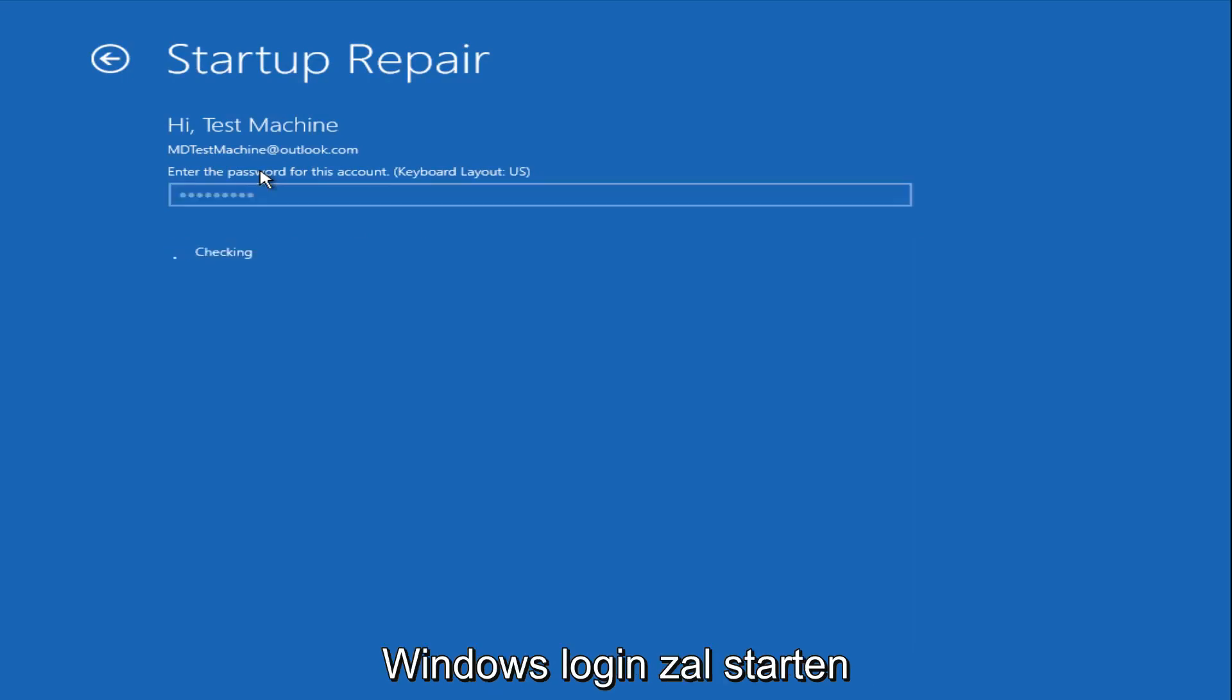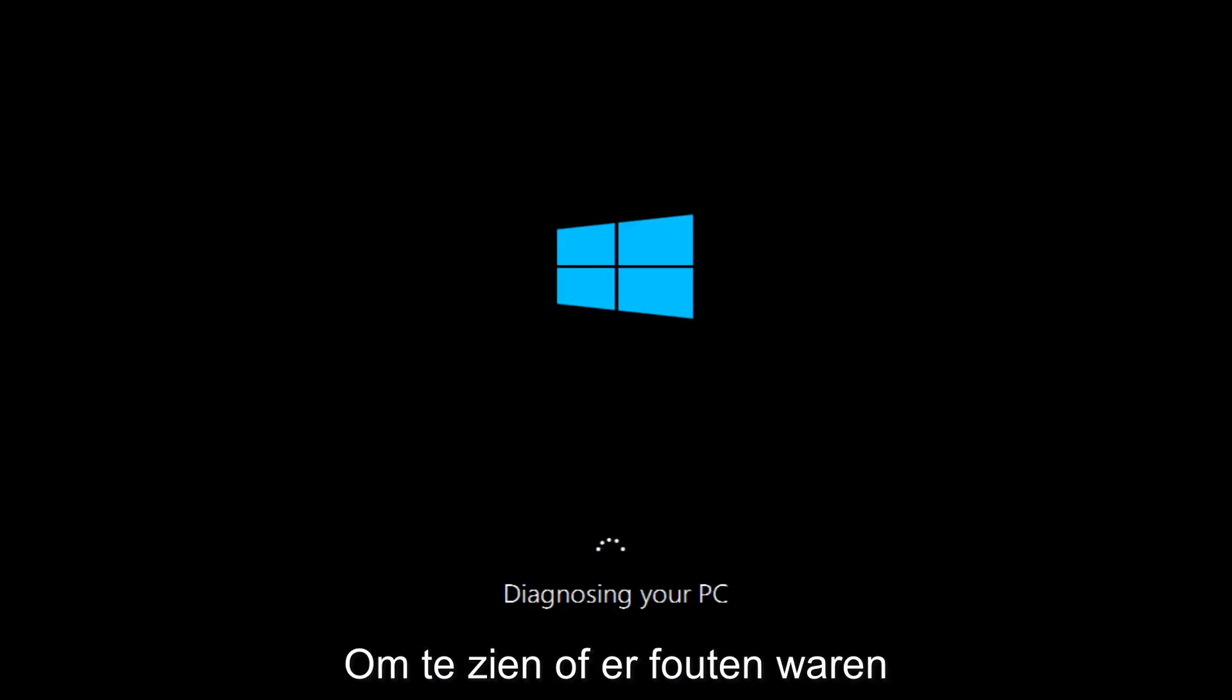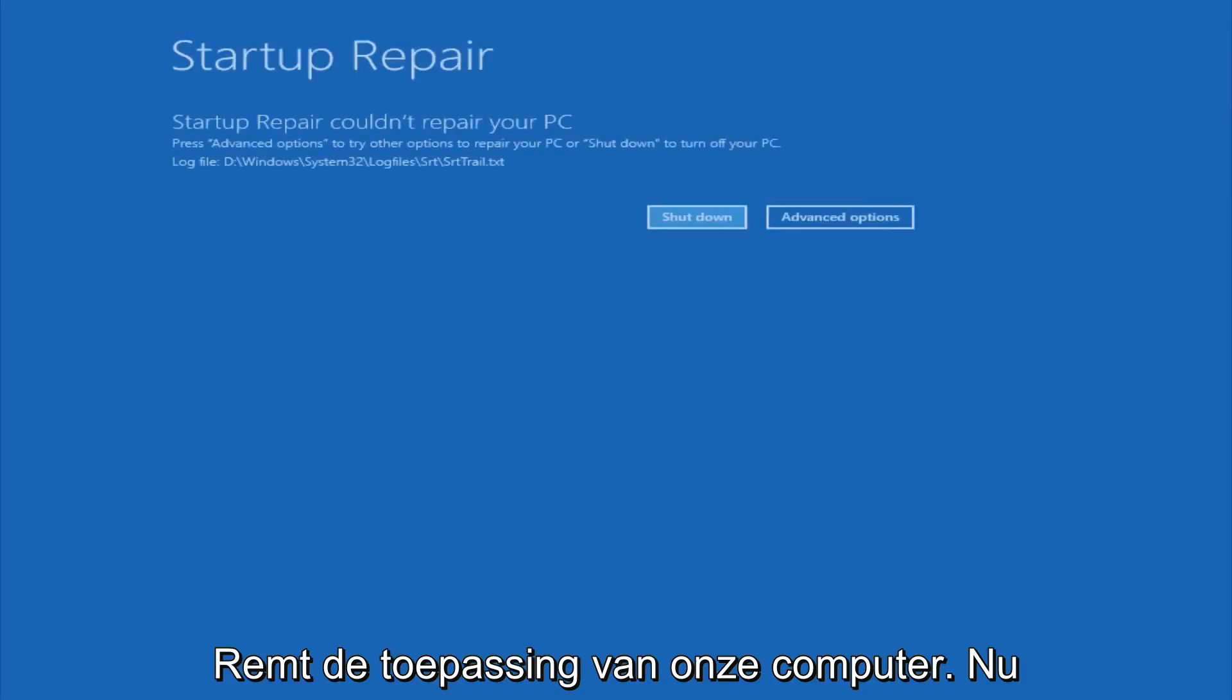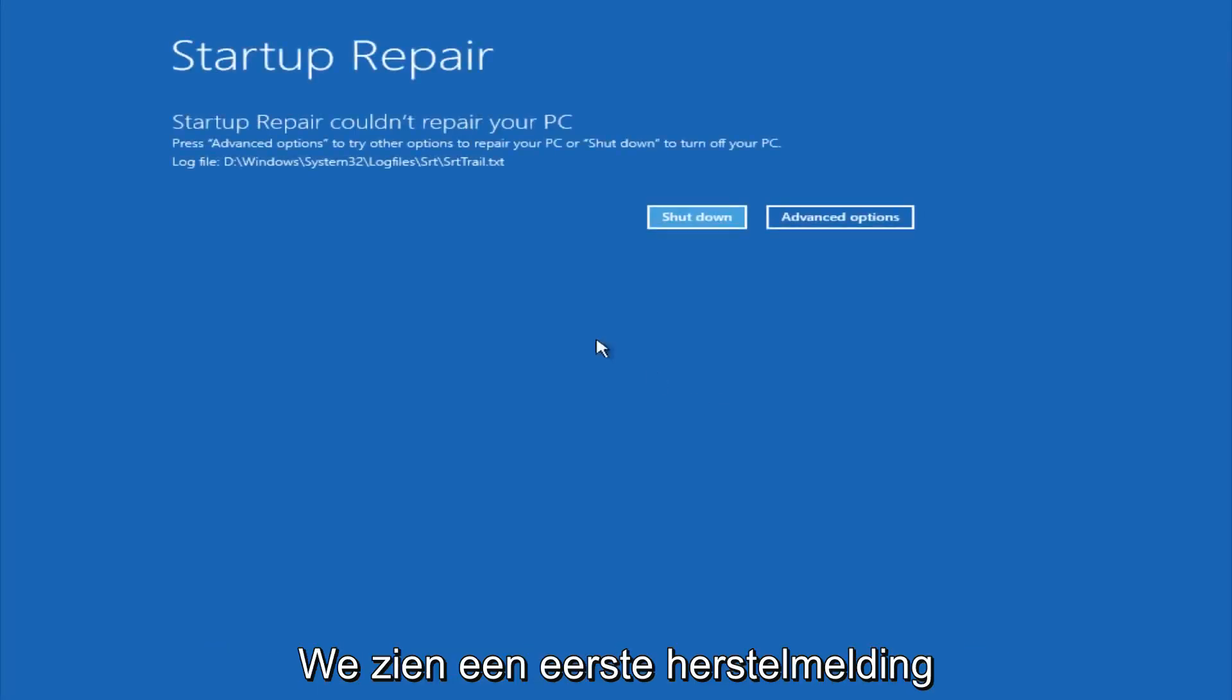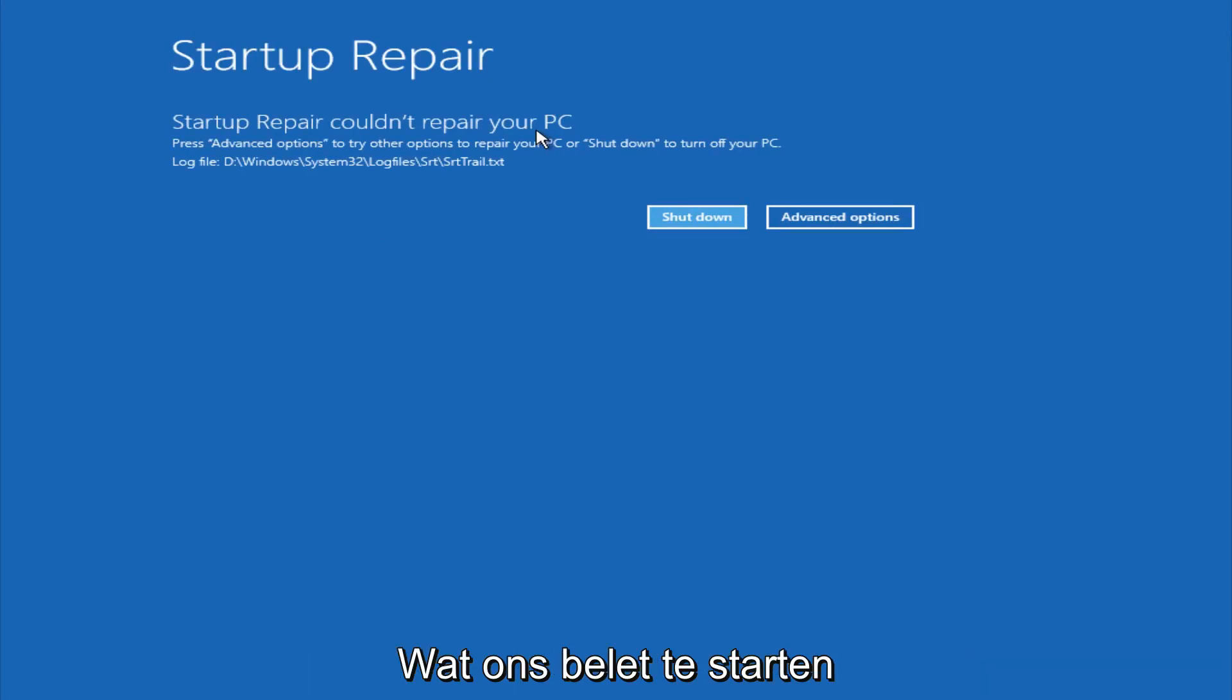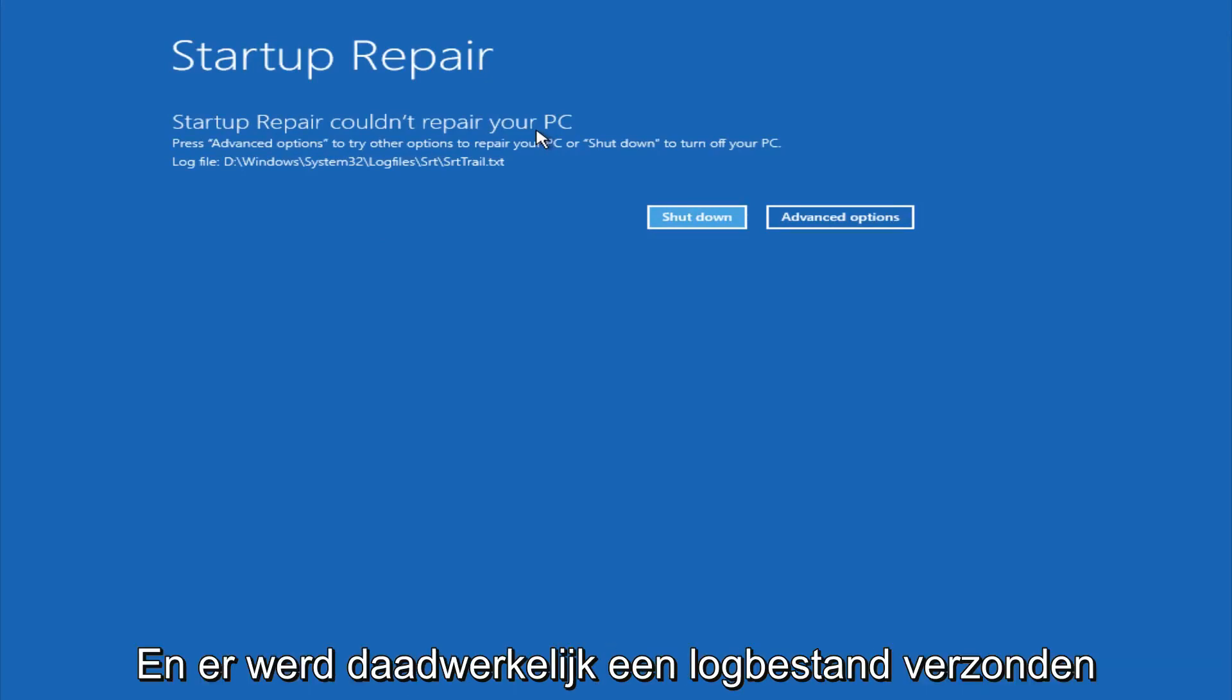After we are finished logging in, Windows will begin to check for errors that have been impeding the startup of our computer. Now we see a startup repair notification saying that it cannot repair our PC. That is because there were no errors that were preventing us from starting up.